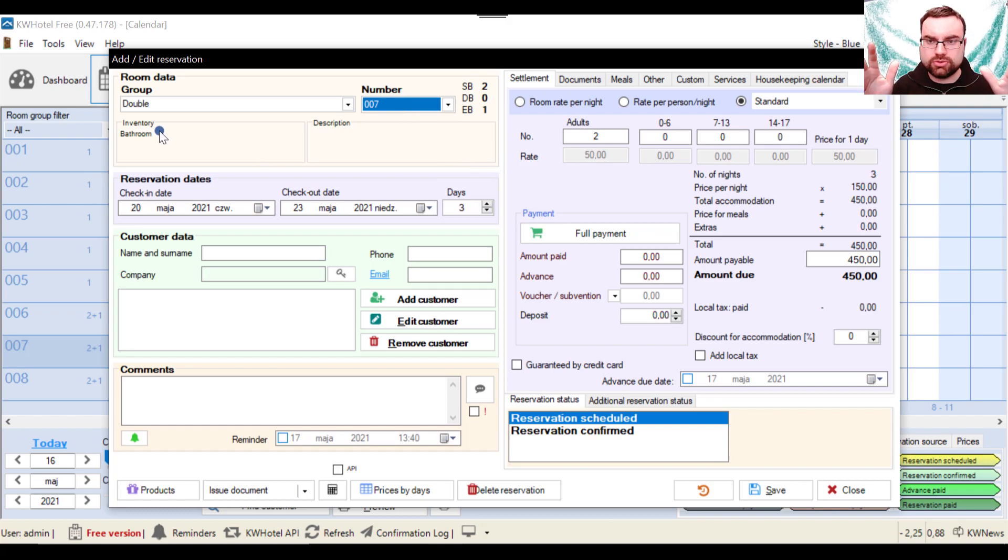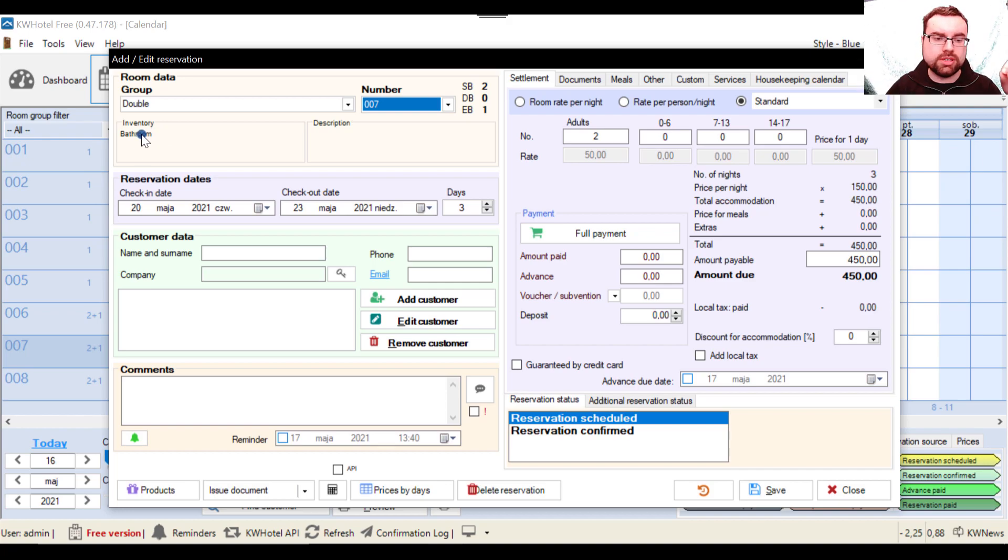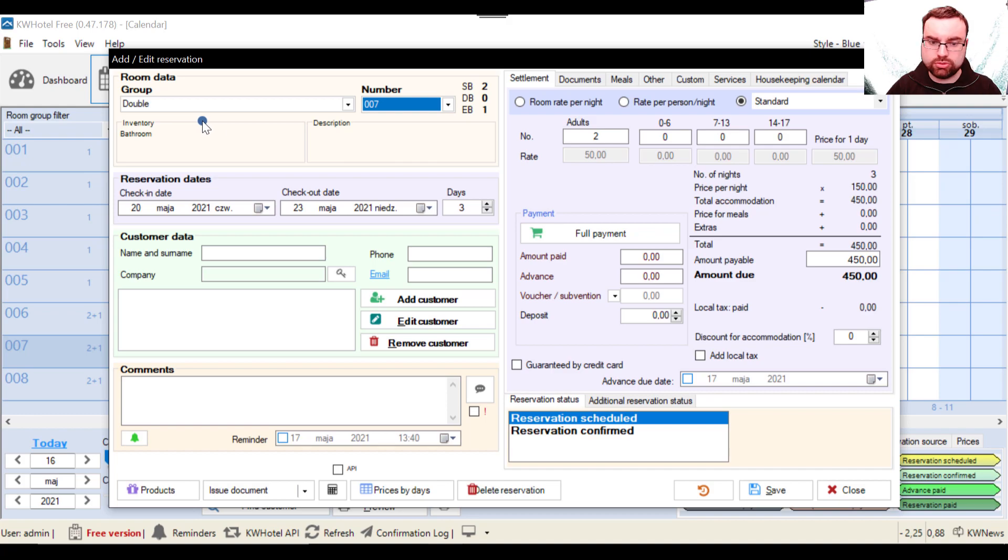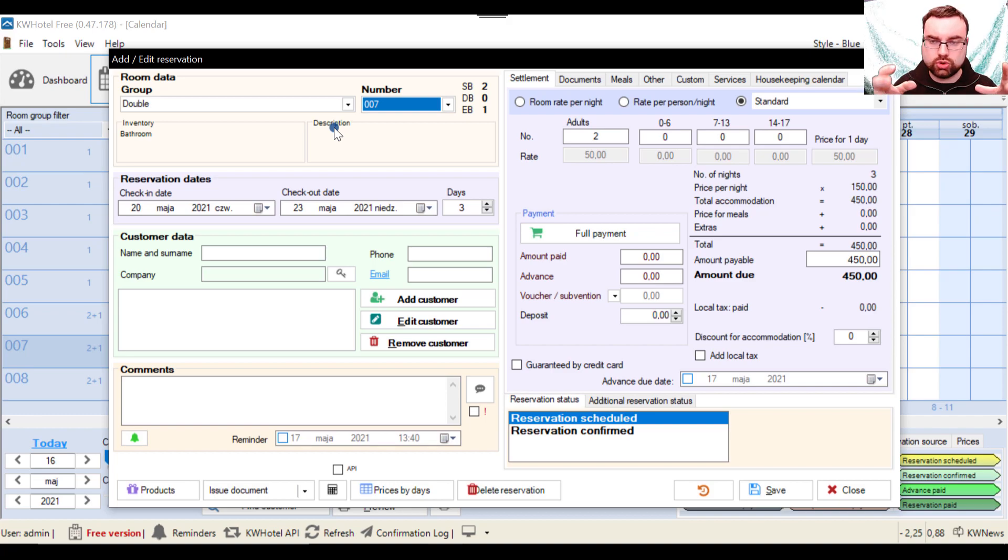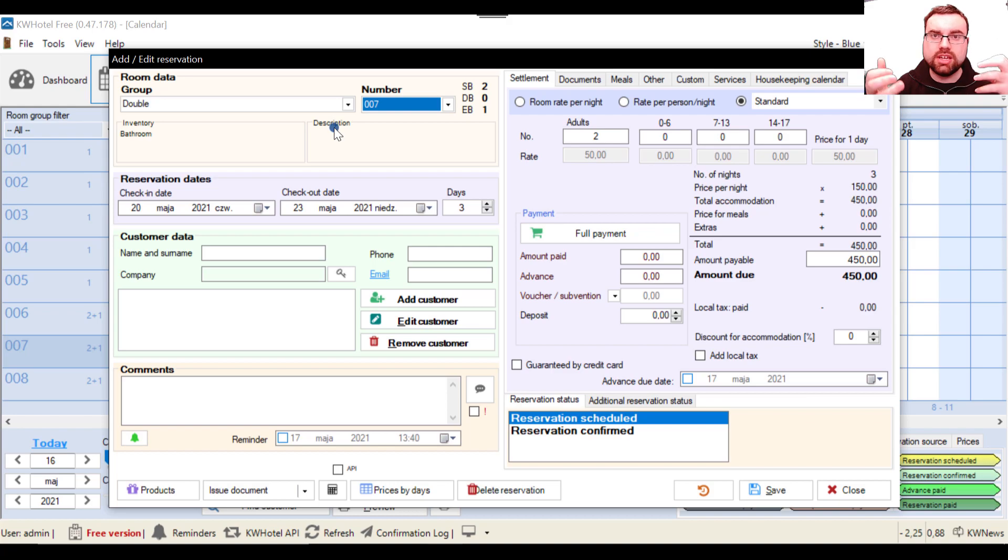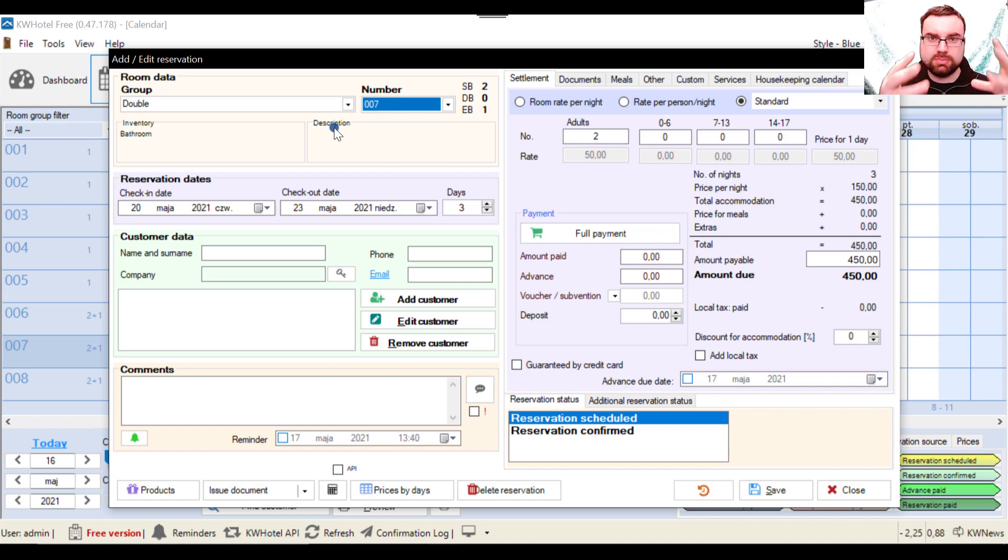I will stress it out once again: you should definitely fill in your inventory for every room, for every room group. And the same applies to room descriptions because this is the data that should assist, help your receptionist when tackling the guest calls or guest inquiries and so on. This is meant to speed up your work, not to intrude your work.